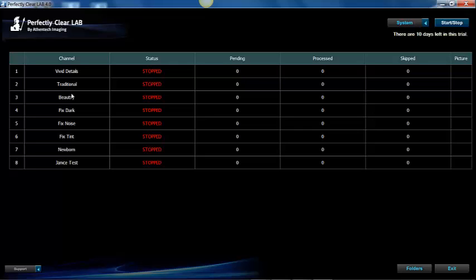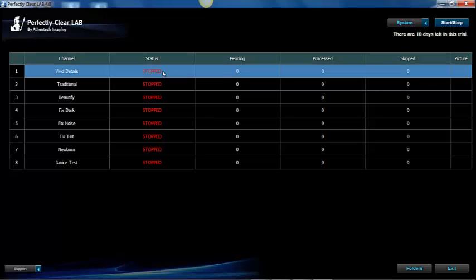The user interface was created to be like a dashboard that will let you know the status of the corrected image in each channel. So here is a status column. It lets you know the channels that are working and the channels that are not working. If you want to start a channel just highlight the channel and press start stop. It will show running under the status bar.